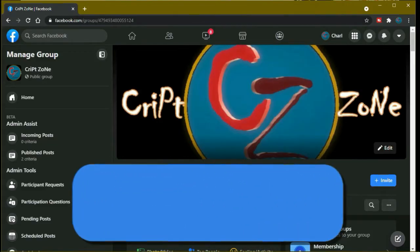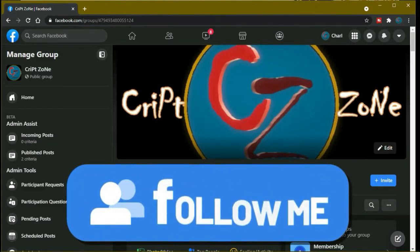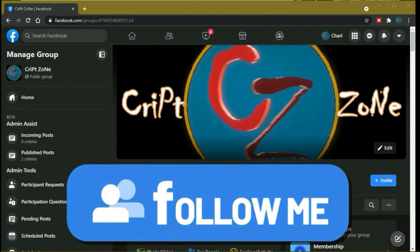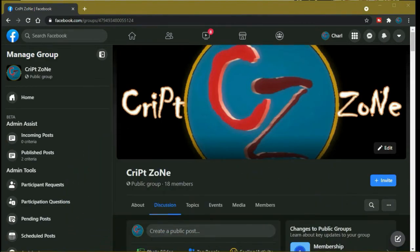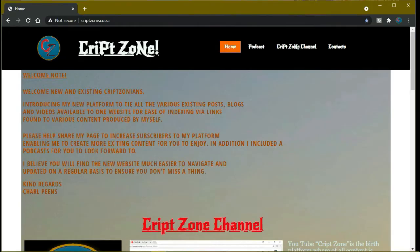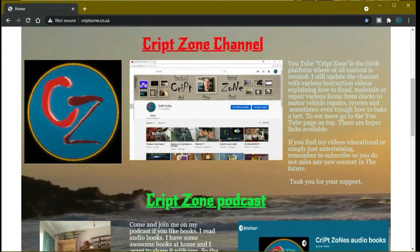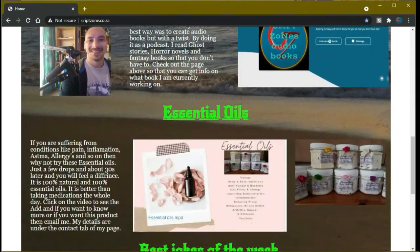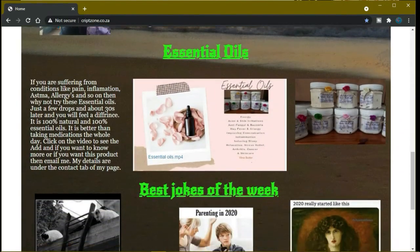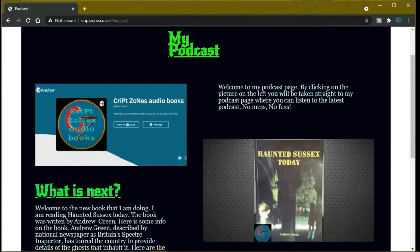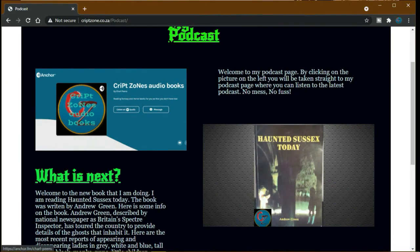Then something new for you all. There is now a Facebook page so feel free to follow me on my Facebook group. We will be discussing behind the scene features and videos that I have done. Also don't forget to go to my website at www.cripzone.co.za where you can go straight to my podcast if you want to by clicking on the podcast icon.